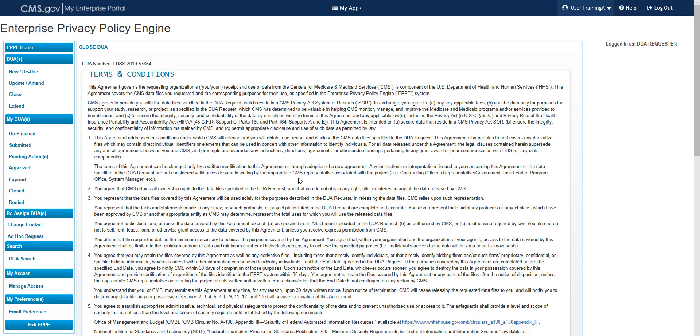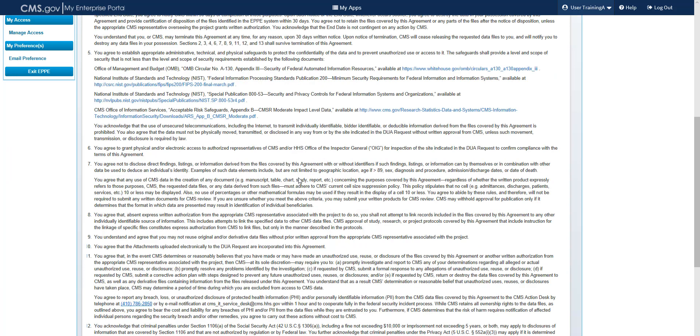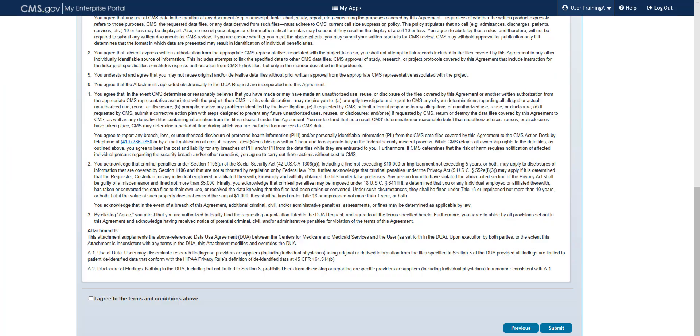Review the Terms and Conditions before selecting the checkbox in the lower left corner of the screen, therefore indicating your agreement. Select Submit from the lower right corner of the screen.